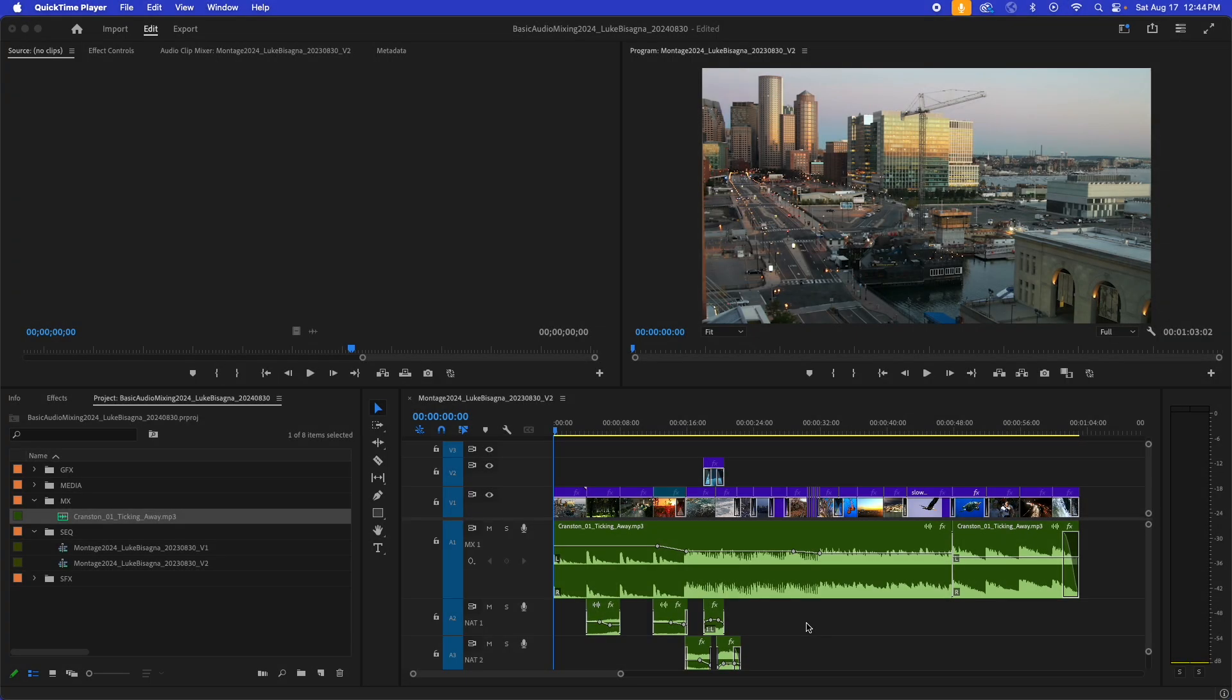All right, my friends, welcome to another video lesson. In this lesson, we're going to continue learning about basic audio mixing. In particular, we're going to be talking about visual support and transitions.